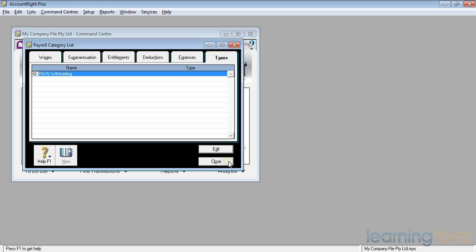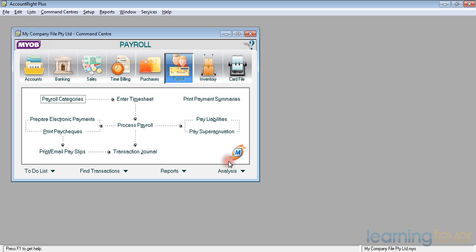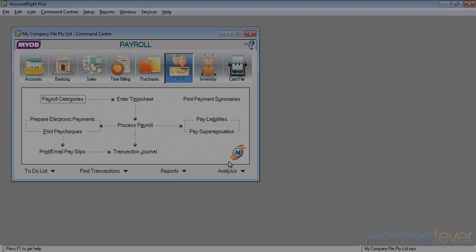If I close that, we are now ready to set up our first people for processing a payroll.